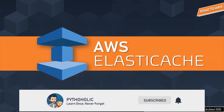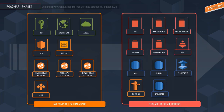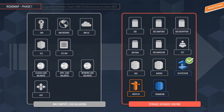Without wasting any more time, let's go over the road to AWS phase map again. We are in phase one and have completed most of the topics. Currently we have just three topics left: ElastiCache, Route 53, and DynamoDB. So sit back, relax and let's start off with ElastiCache.